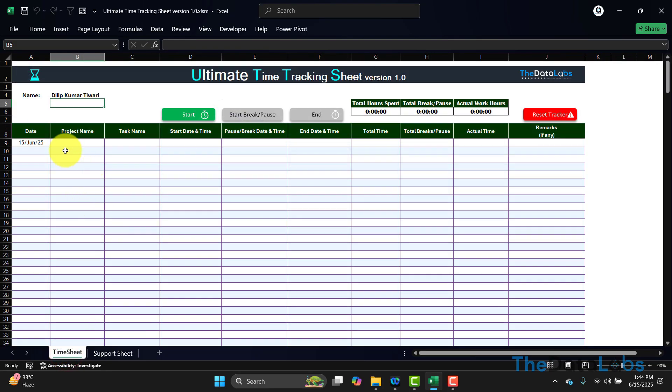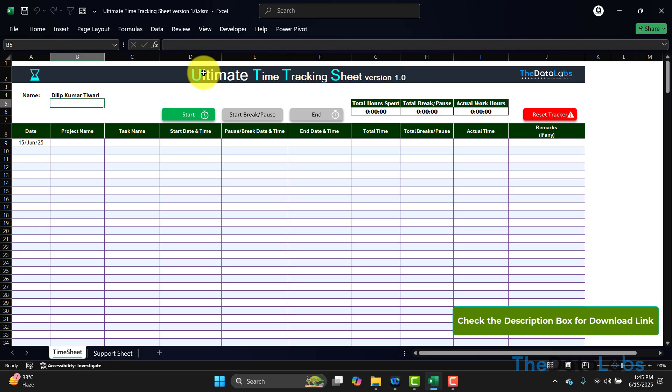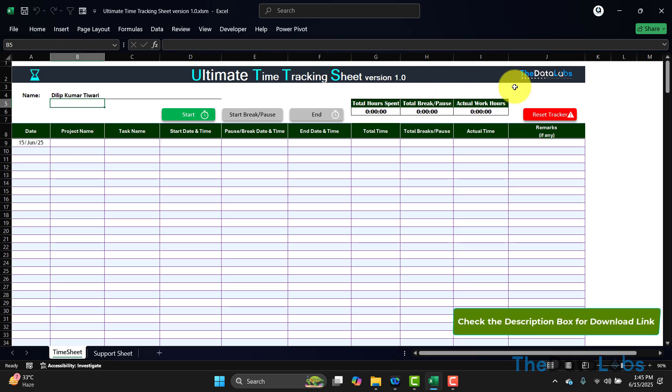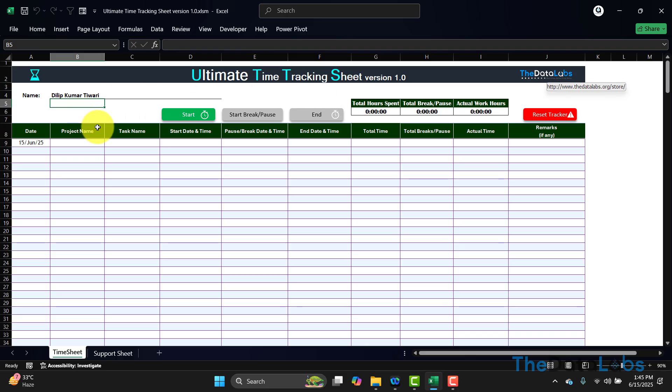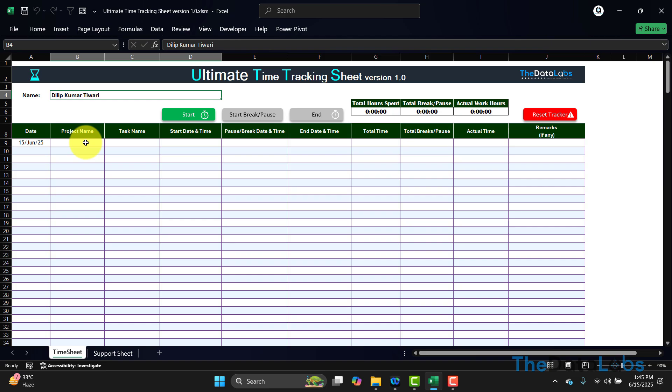This time sheet has been designed with all the required features to make it user-friendly. On top, you can see that we have a label which provides 'Ultimate Time Tracking Sheet Version 1.0' and then The Data Labs logo. Below that, we have an input field for name to capture the name of the employee. Visual Basic automatically captures the name, but in case you want to make changes, you can make it.